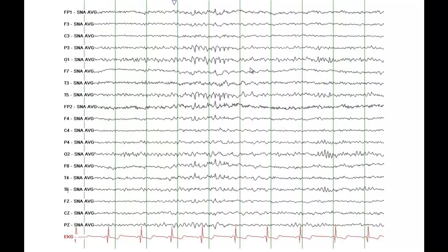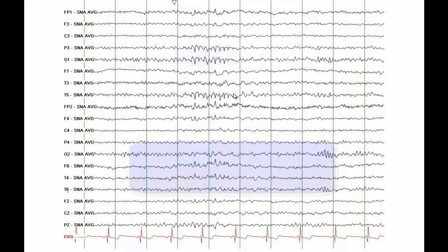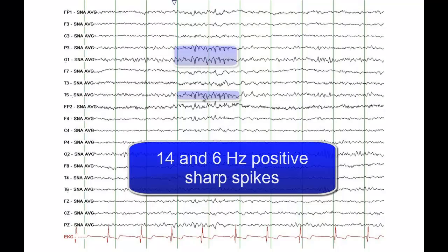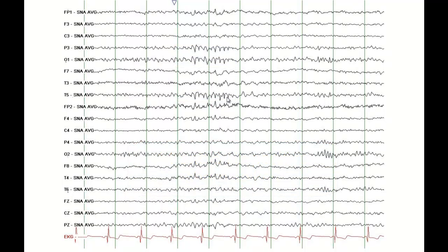This is not an artifact but more of a benign variant. What you see is positive sharp waves in the temporal head region — these are 6 Hz positive sharp waves, and they typically occur in the posterior temporal head region. Sometimes these appear at a frequency of 6 Hz, and other times you can see 14 Hz positive spikes. This is another type of benign variant.